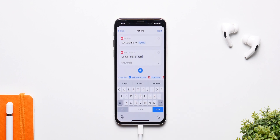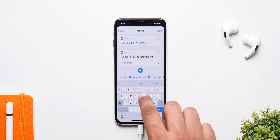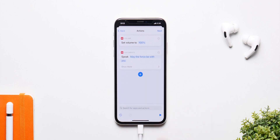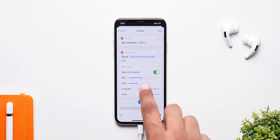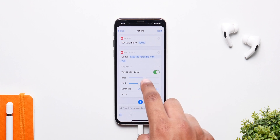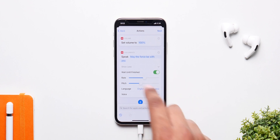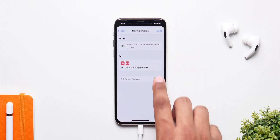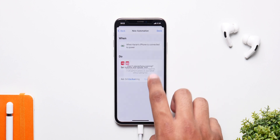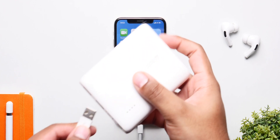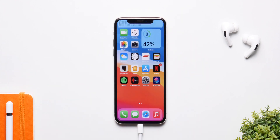Now simply enter anything you want — you can enter Hello There, you can enter May The Force Be With You. You can also customize the rate, the pitch, and the language, so you can choose Siri as a male or a female. Simply click on Done again and make sure Ask Before Running is turned off. When you click Done and connect the charger, here is Siri saying the exact words.